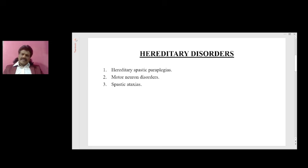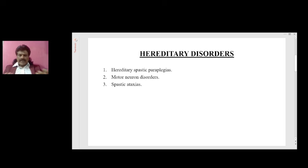Sometimes congenitally the anterior horn cell can get affected; we call it spinal muscular atrophy. There are various types: Werdnig-Hoffmann type and Kugelberg-Welander type. This is in a nutshell about motor neuron disease.